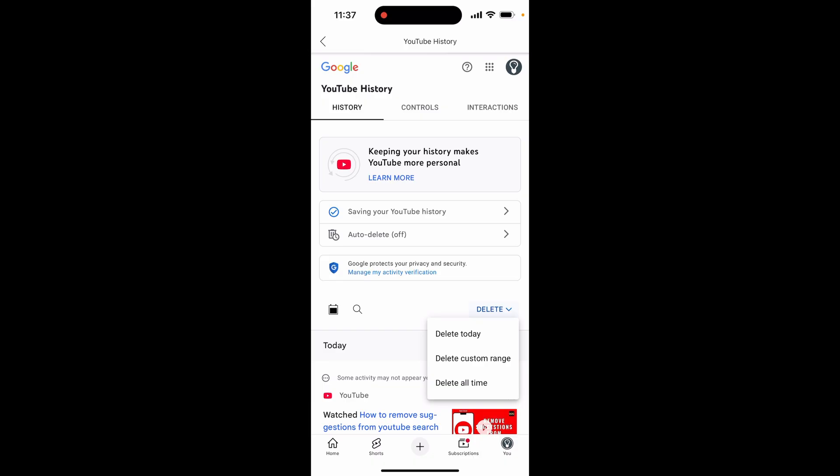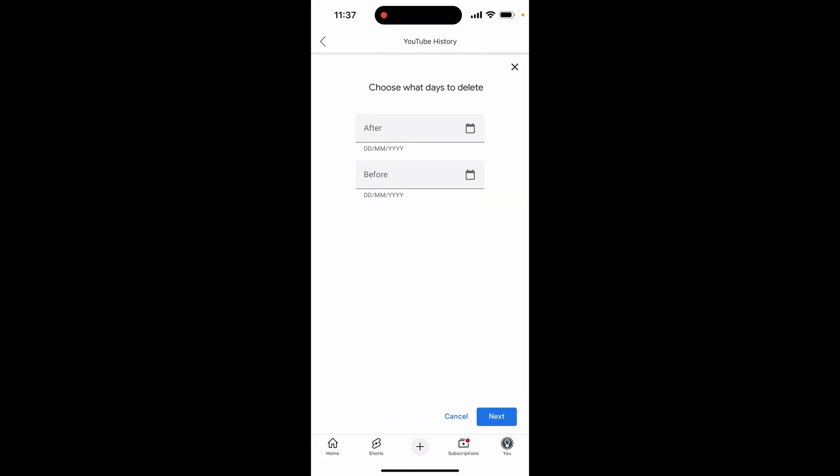So if only recently you've been getting these suggestions, you can just go custom range and delete your history for a specific time frame.